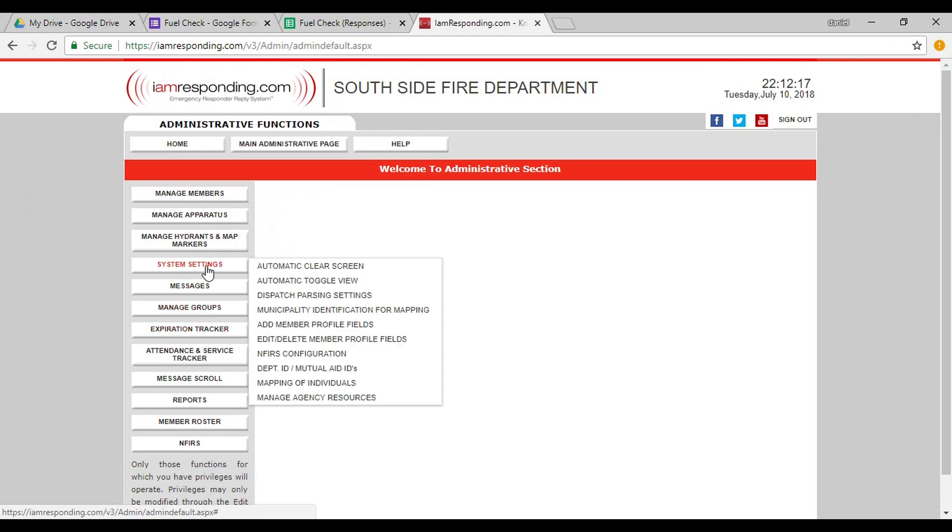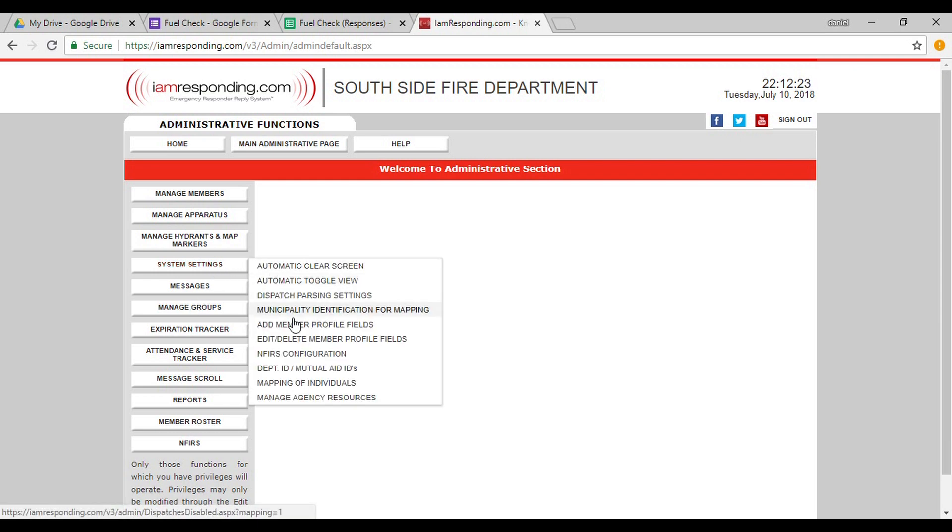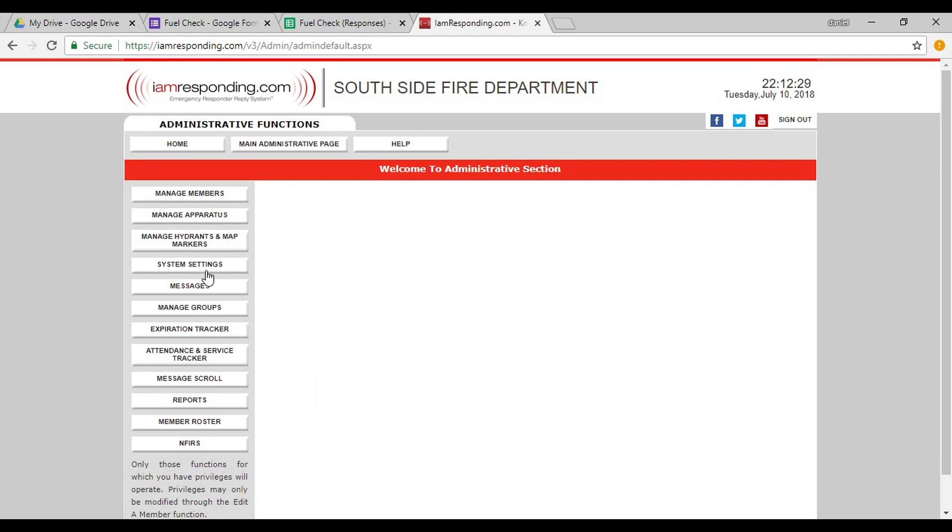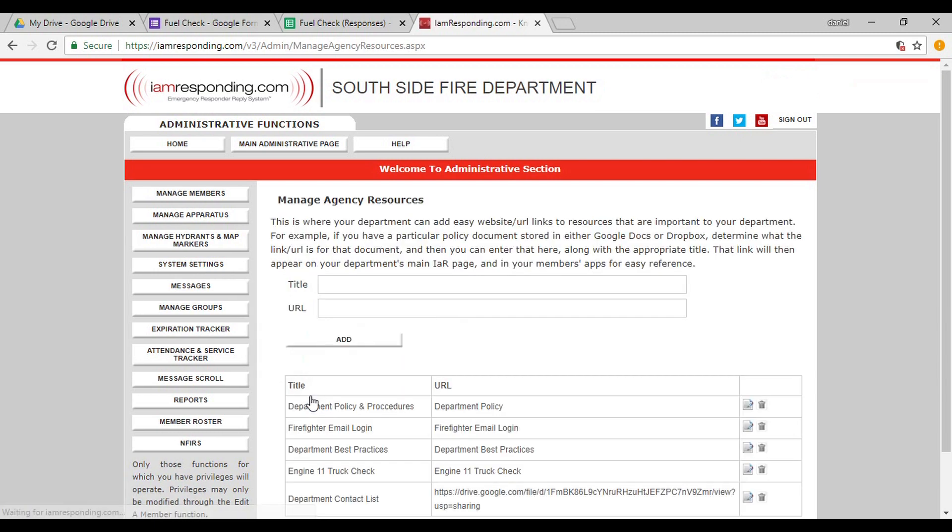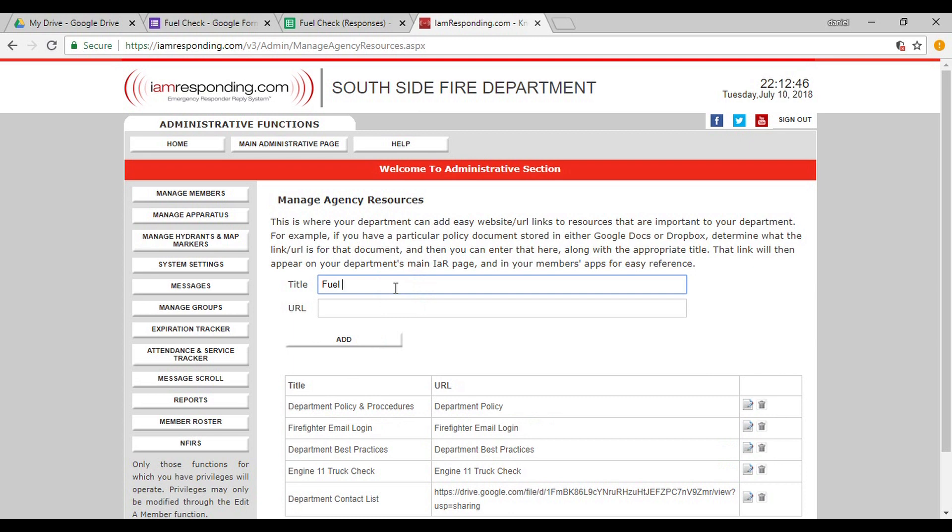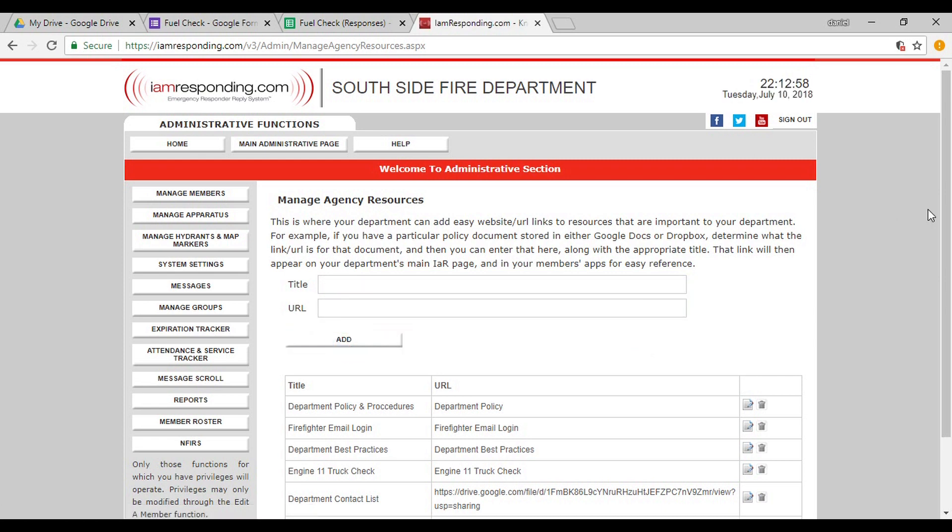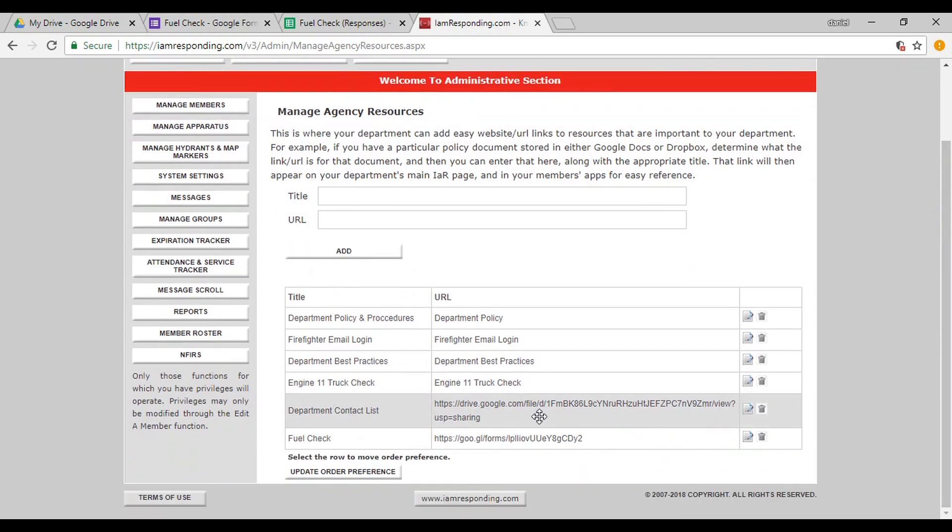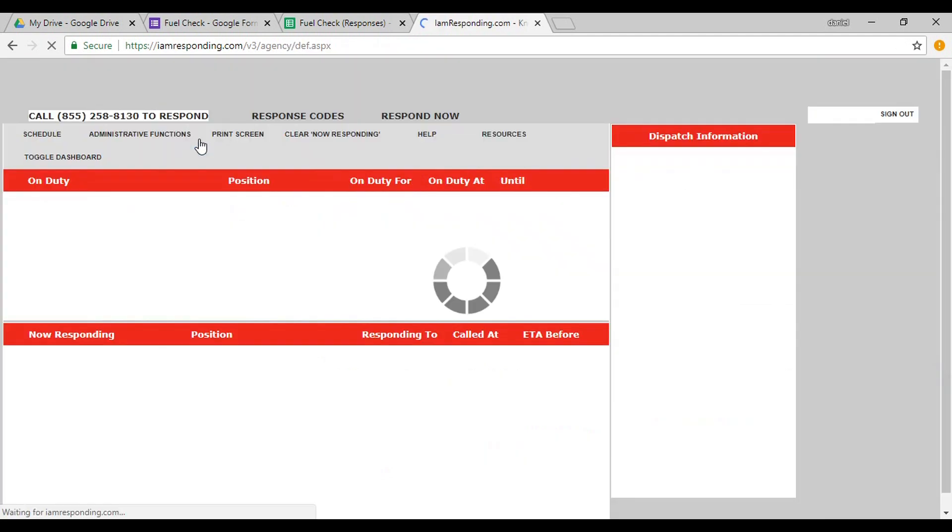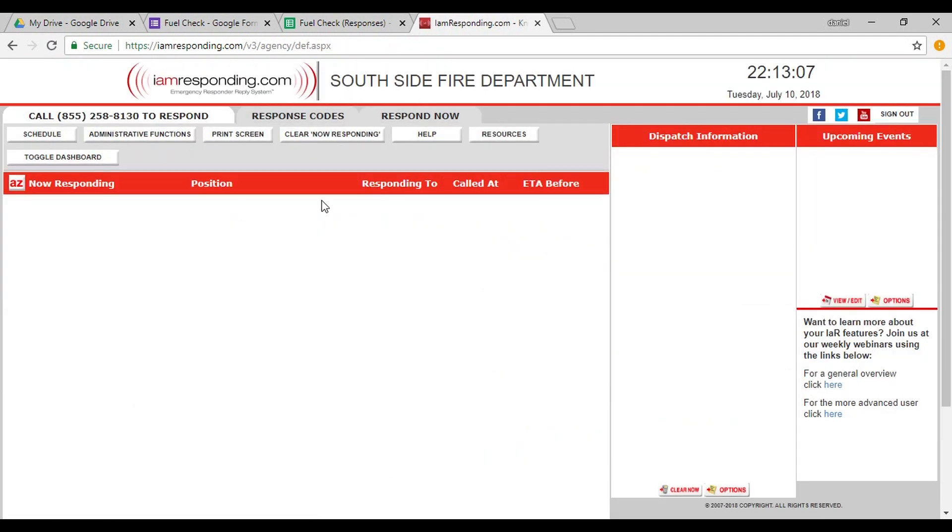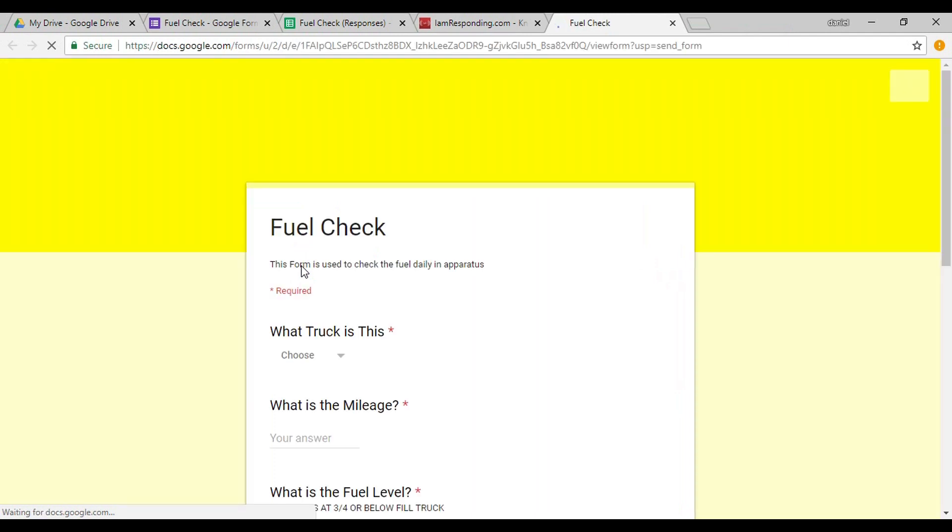So before, I showed you in iResponding department resources. So let's go log in to iResponding now. And I'm going to go into Subscriber Login, Southside Fire Department. And again, you're going to need access for admin to be able to do this. So System Settings, Manage Agency Resources. And that video I did a few weeks ago on how to do Manage Agency Resources, this is all you need to figure out. Go into there and simply type in Fuel Check. Type your URL in here. Hit Add. Perfect. That's exactly what I want. So if you go to Home and you go to Resources and Department Resources, it's going to be right in there. As soon as you hit Fuel Check, it will open that fuel check.